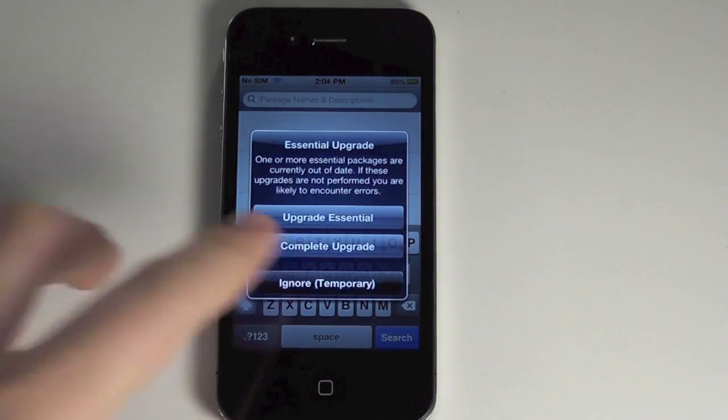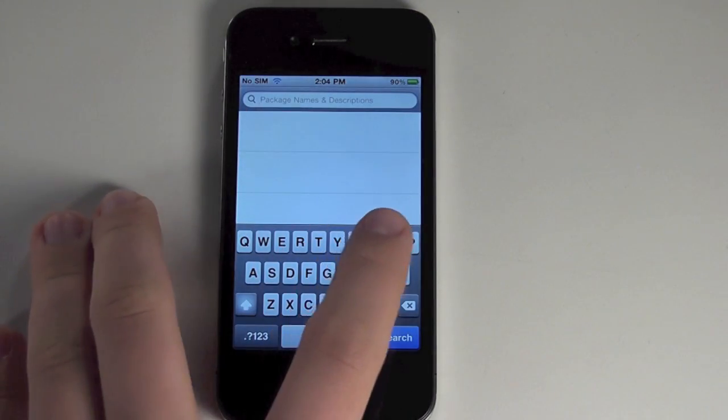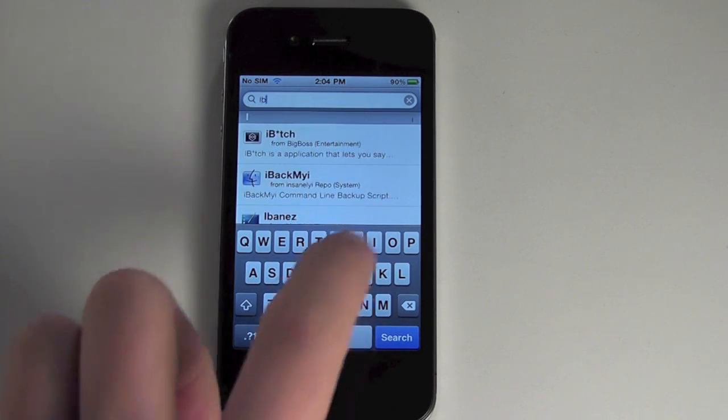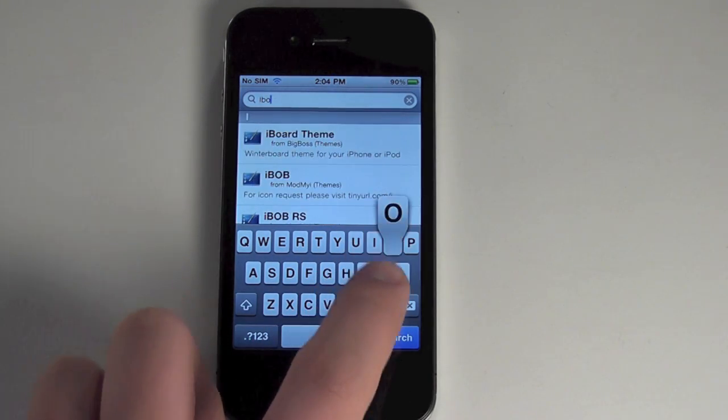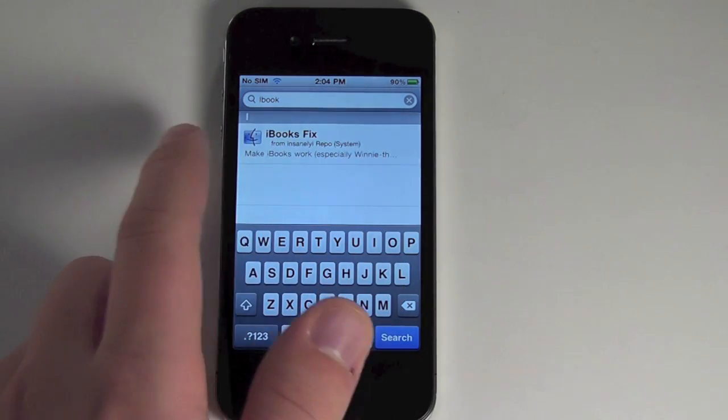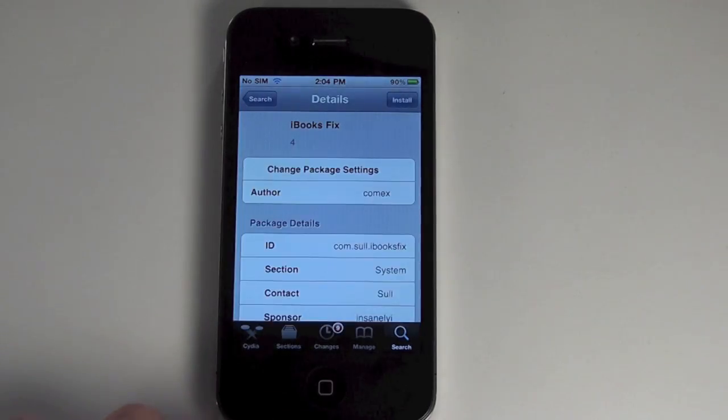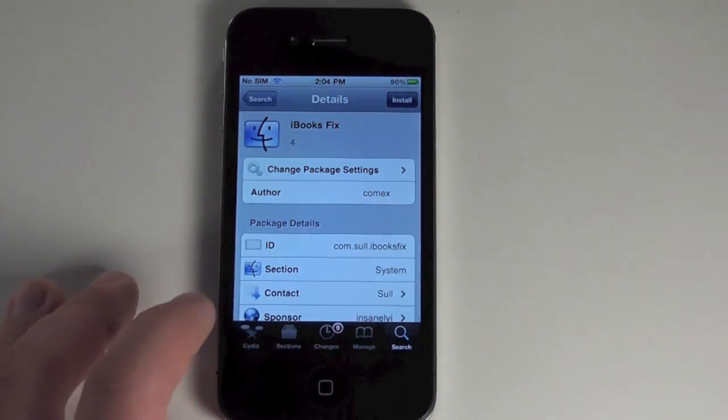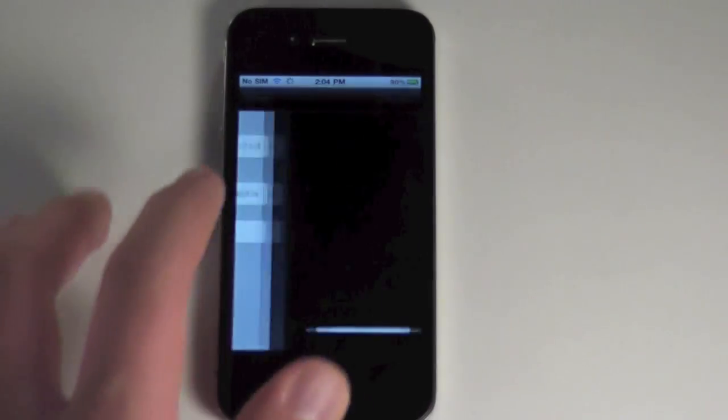We'll just ignore that for now, but search I-B-O-O-K-N, there we go, iBooks Fix from Comex, and just hit install and confirm.